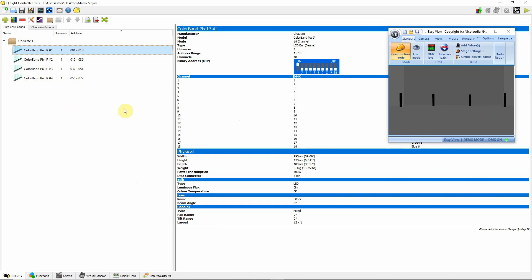What you'll need to have, though, is strip lights where you can access each light or each pair of lights, at least, in the strip light individually. In this case, I'm using the Chauvet Colorband Pix IP. I'm in 18-channel mode, so there are six lights in each light bar and each light is accessible individually as red, green, blue.